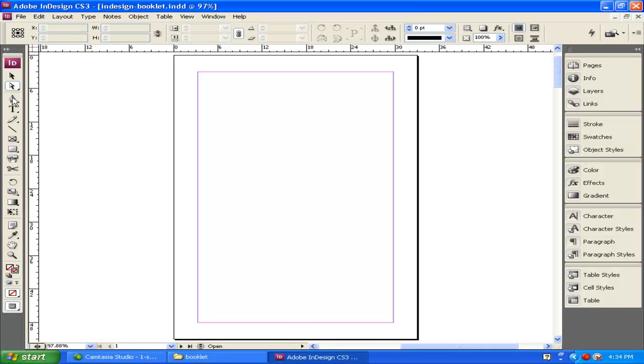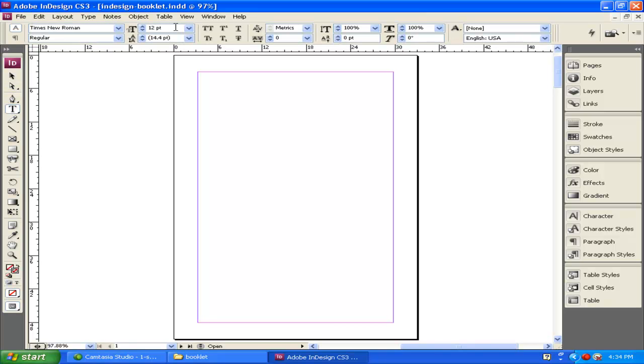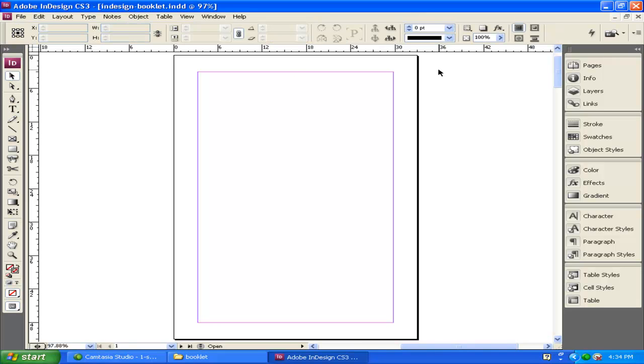When you're selected on different tools, the options up at the top will change and give you different options, how you can edit and do different things with those tools.